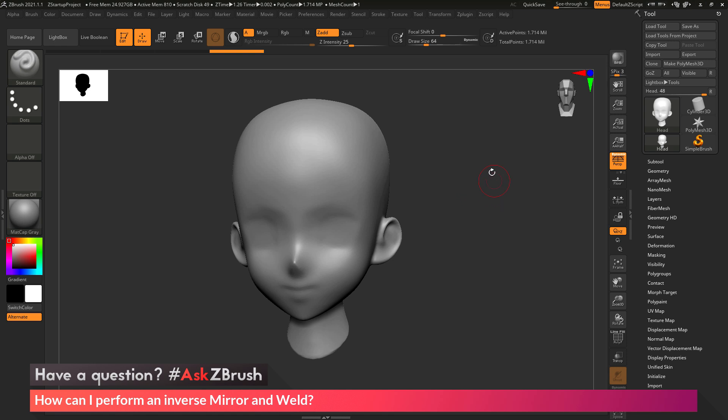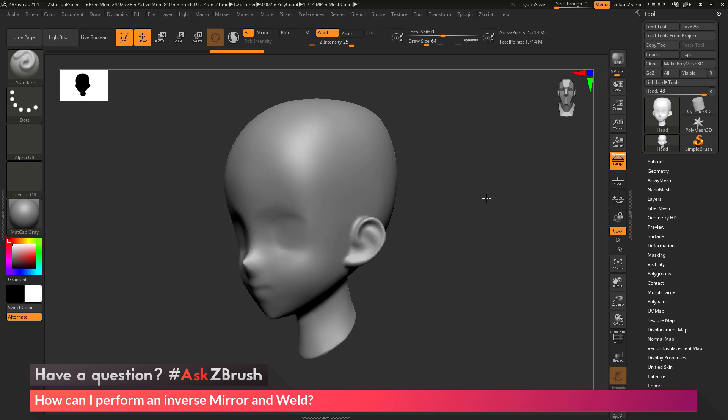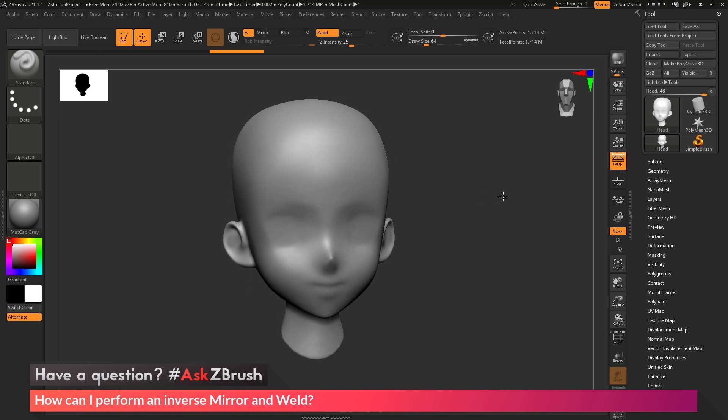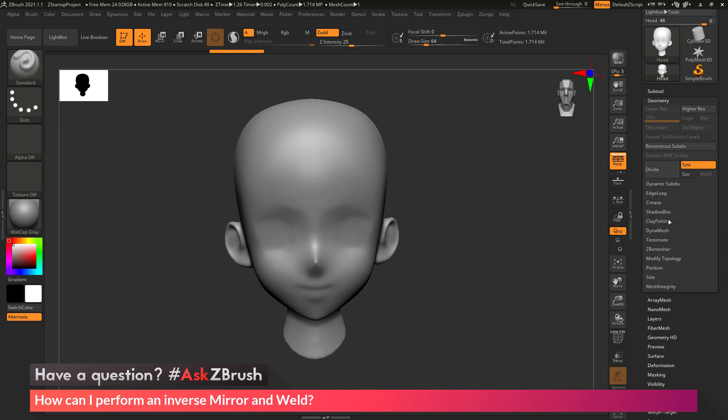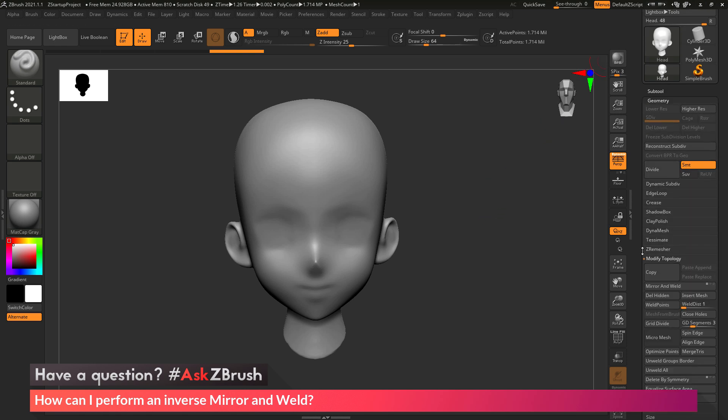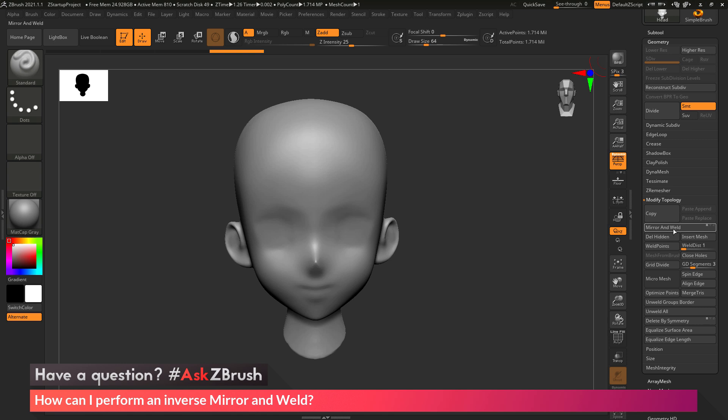So to start off, I just have ZBrush loaded up, and I have the demo anime head loaded in. Now the question is asking about mirror and weld. If I go to the tool palette, geometry, modify topology, in here there is a button called mirror and weld.